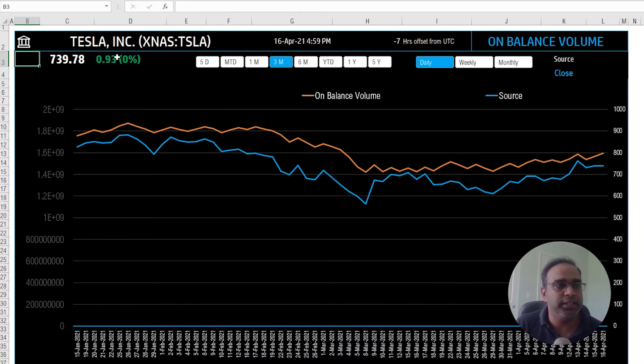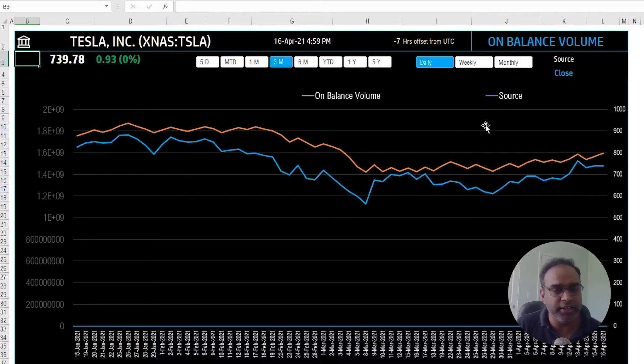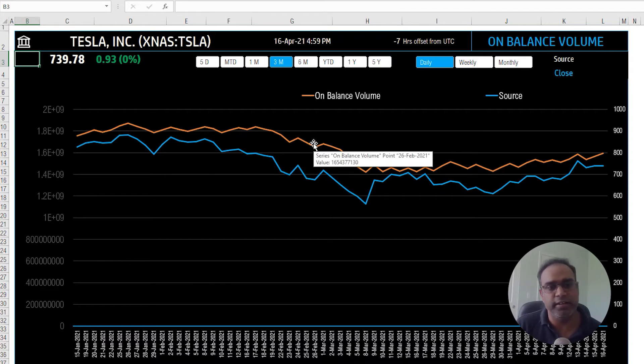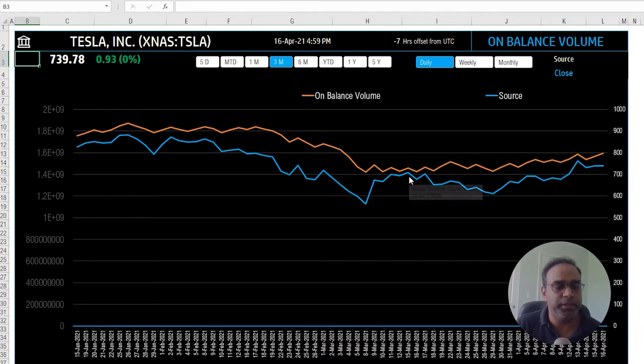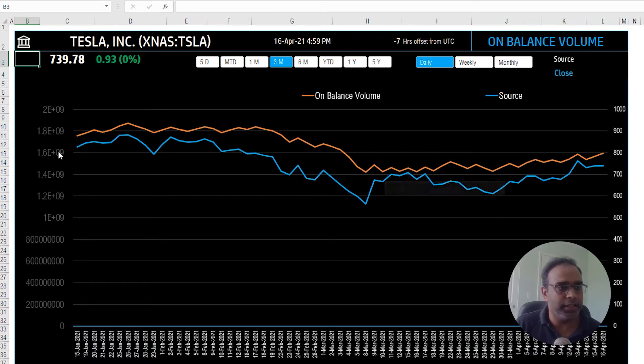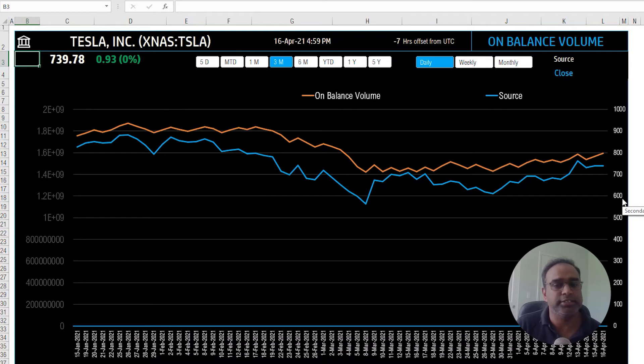You can see the price, you can see the price change, you will see two lines on the chart here. The blue line indicates the closing price and the orange line indicates the technical indicator on balance volume. The volume line is represented on the primary y axis or the vertical axis here. And then on the secondary vertical axis, we have the price information.